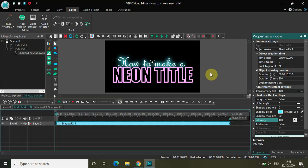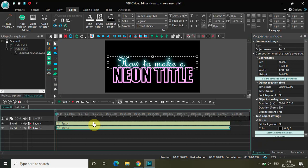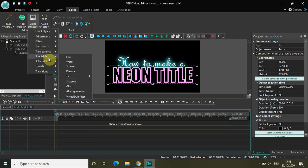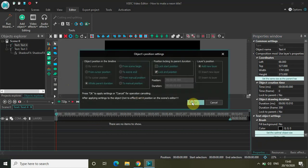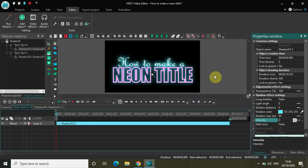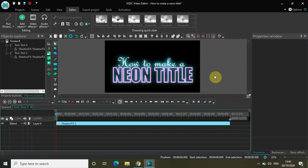As you can see, you now have that lighting effect around the text 'how to make a'. Now go back to the second text, 'neon title', go to Video Effects, Special Effects, select Shadow, and click OK. The same settings are already applied — just decrease the intensity from 100 to 0, and as you can see you have the neon-style title.